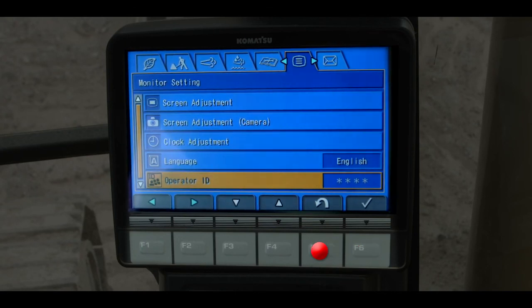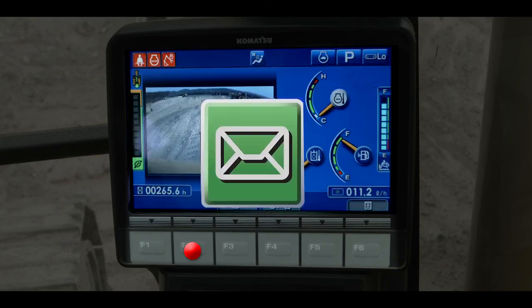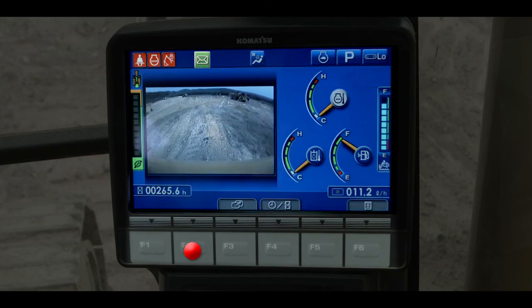We're back at the operator's menu. Scroll horizontally to the message menu. Your contract administrator can send the machine a message. A green colored envelope appears on the monitor screen when this occurs.